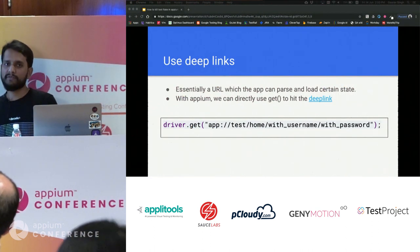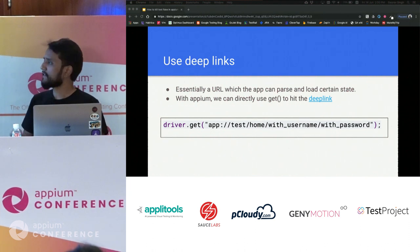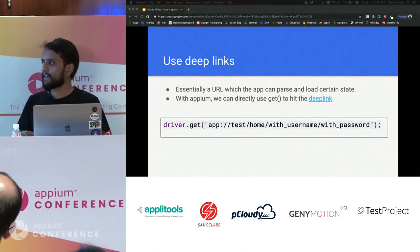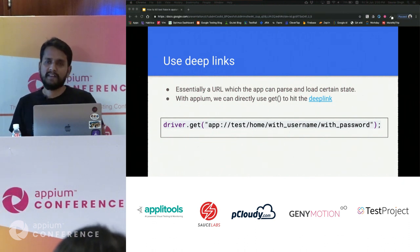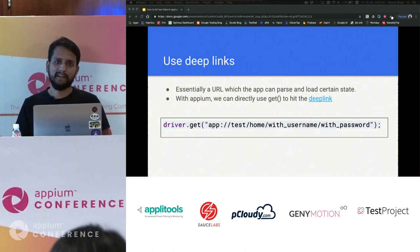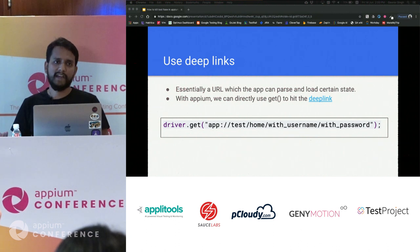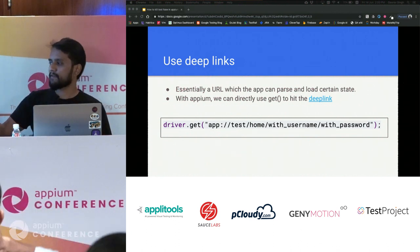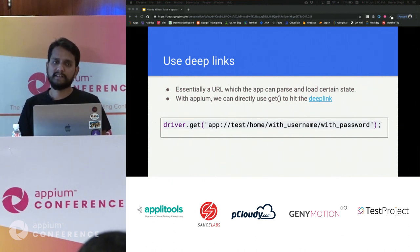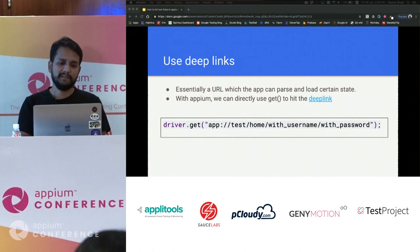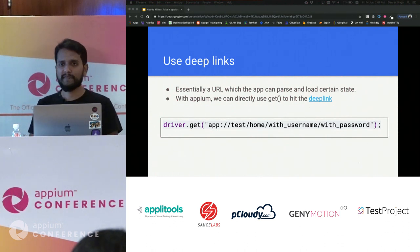Another strategy is using deep links, which is cross-platform between Android and iOS. A deep link is just like a URL — for example, opening an app called 'test' to the home screen with a given username and password. The developer writes a handler that parses the URL, extracts variables, and launches the app in that state. With Appium, you can just do a get() with the URL and land directly on that screen, skipping all the manual steps.